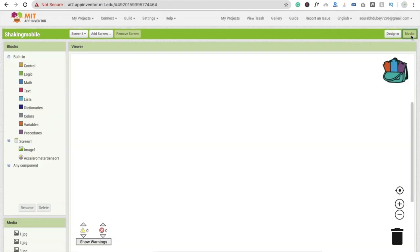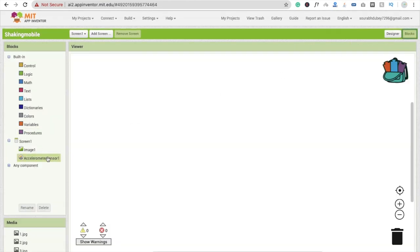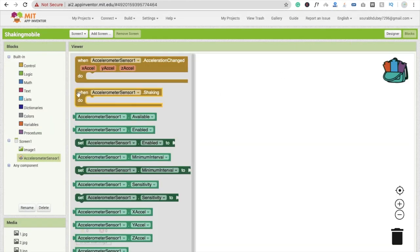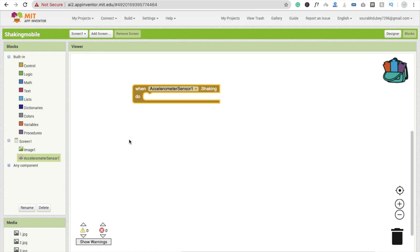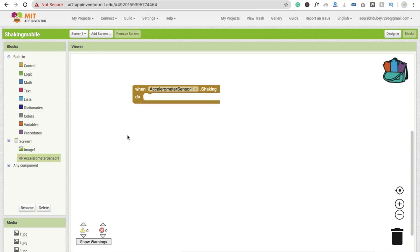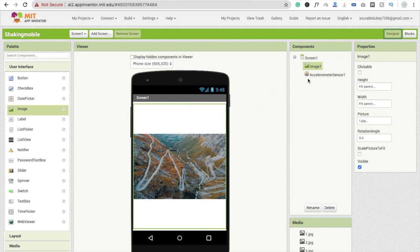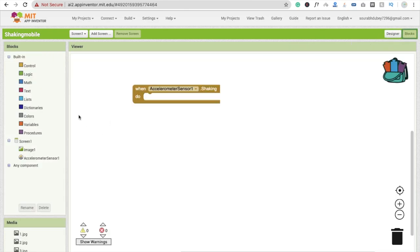Fine, now go to the blocks section here and click on this. And whenever we shake the phone, then what we have to do, we have to change this image right here, that one image.